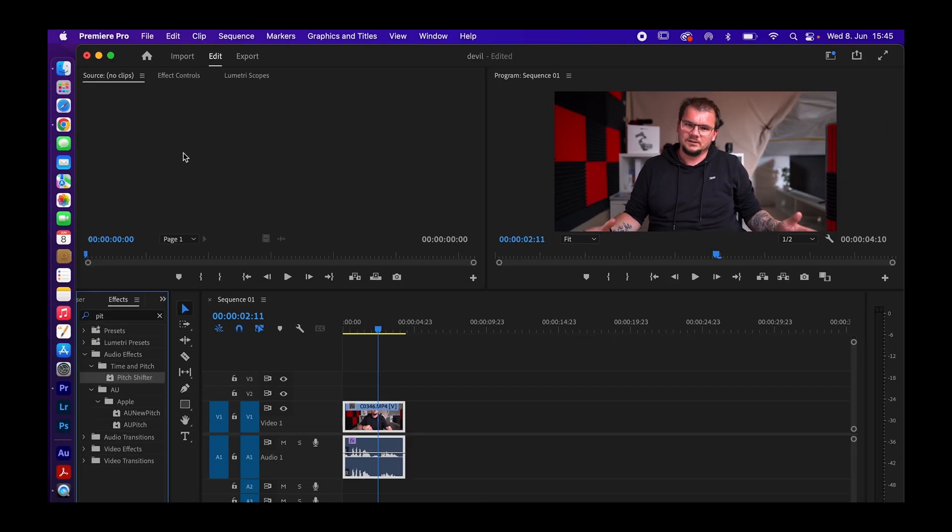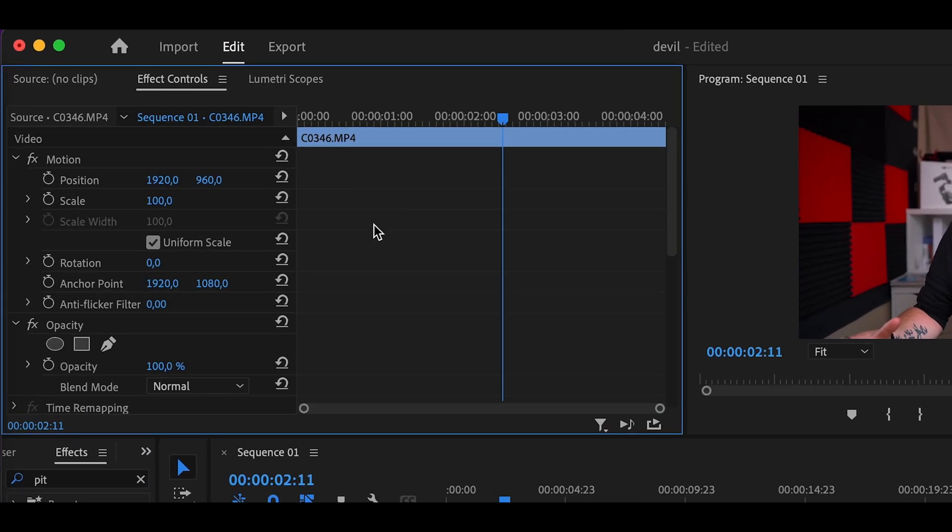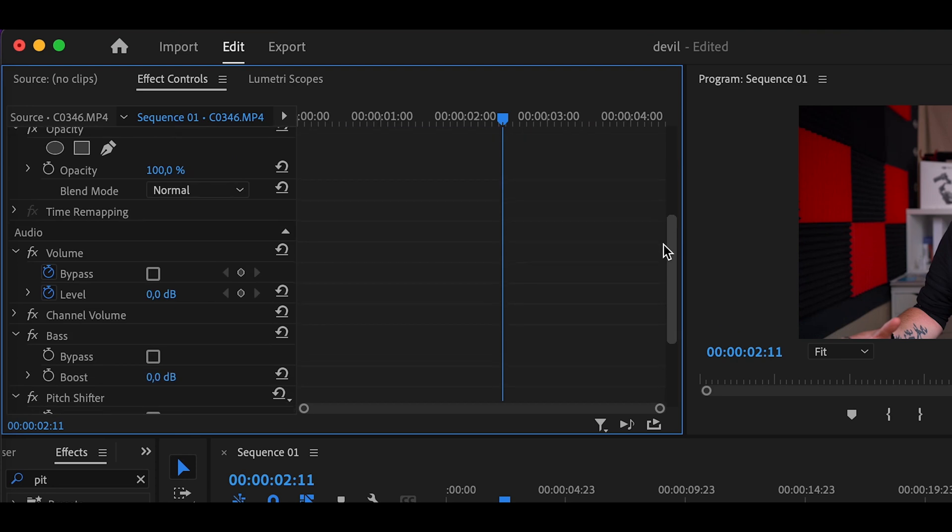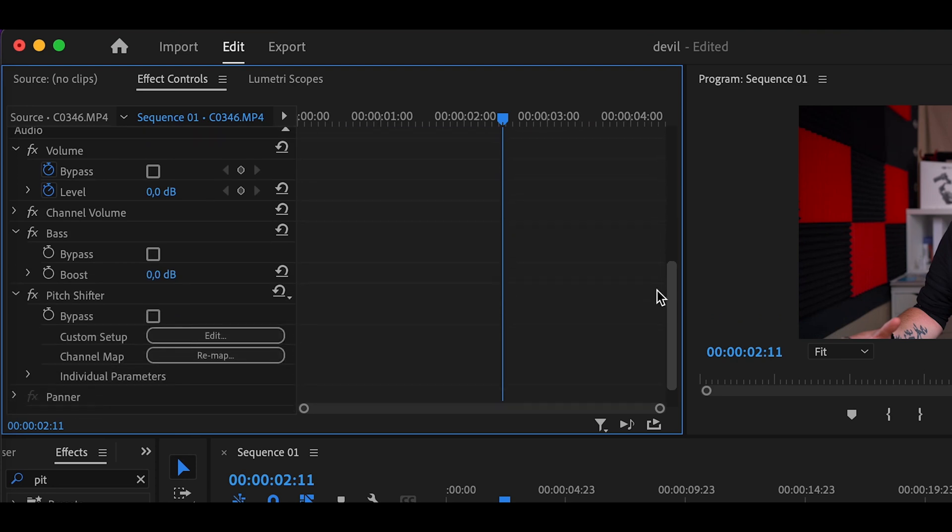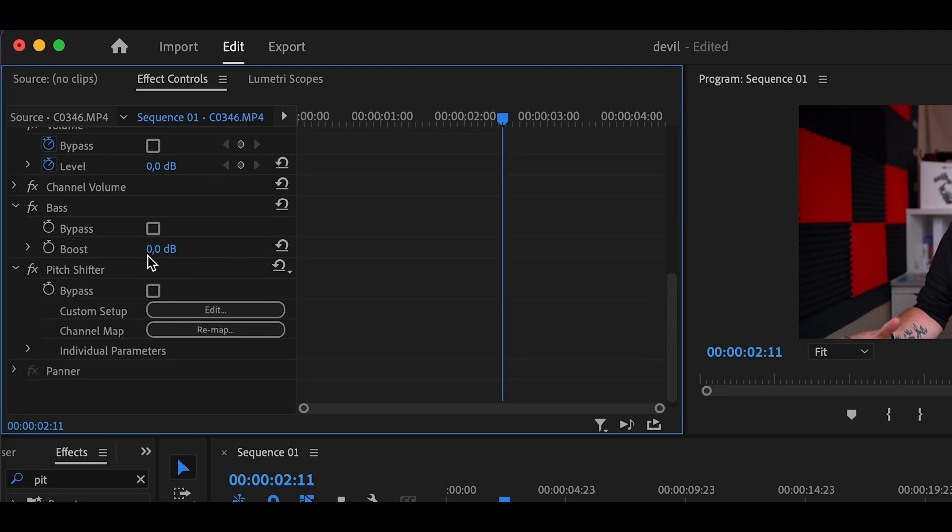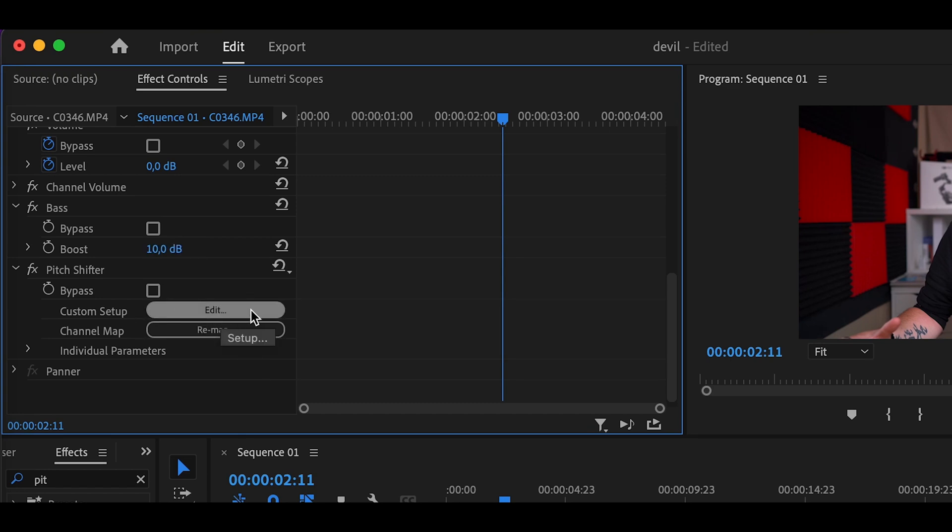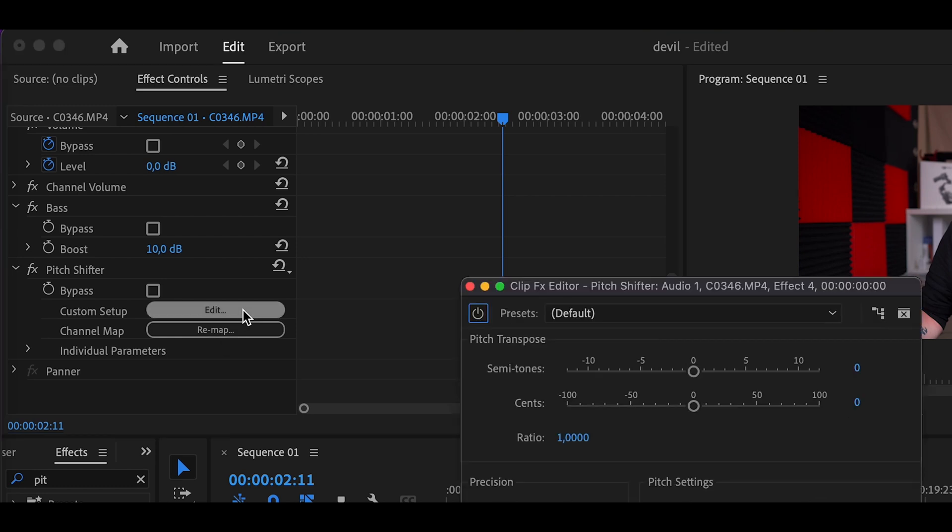Like this, go to your effect controls, scroll down to the bass, give it about 10 decibel, and now to the pitch shifter and to custom setup, go to edit.